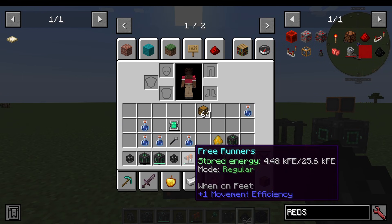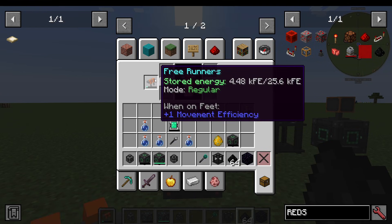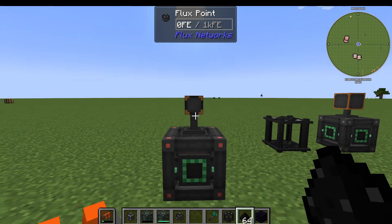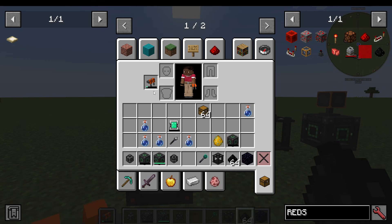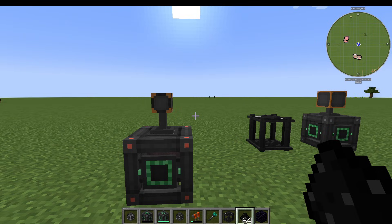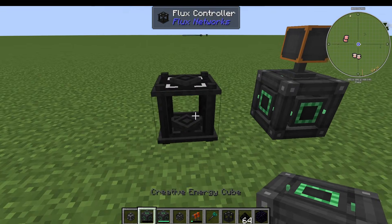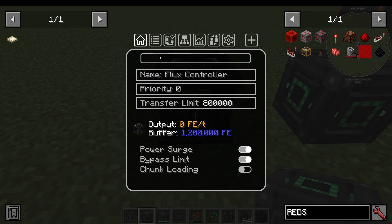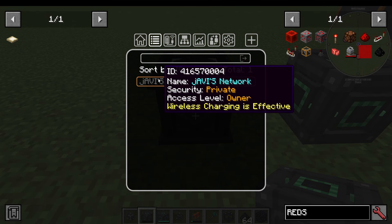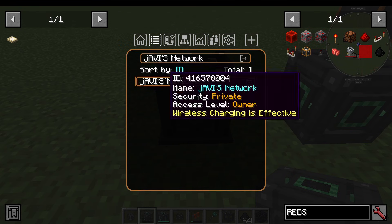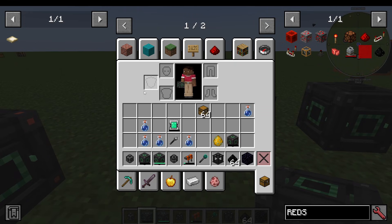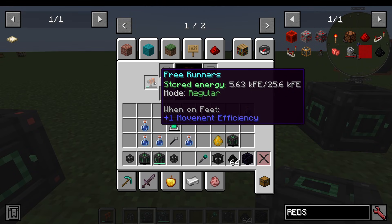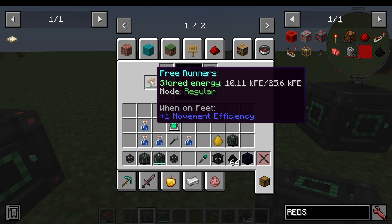Then I get my free runners and put them in my Offhand. For wireless charging, you do need a Flux Controller — think of it as like a Wi-Fi hub in your home. Go into the Flux Controller, go to Network Selection, and select the network. Now I put the item into my Offhand and it's charging it wirelessly from the Flux Controller.